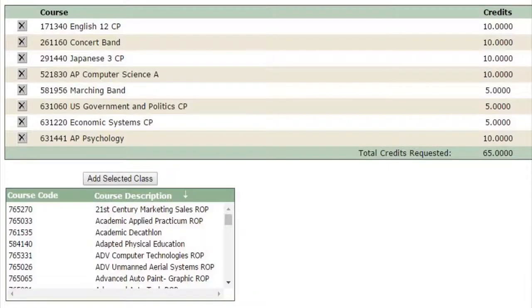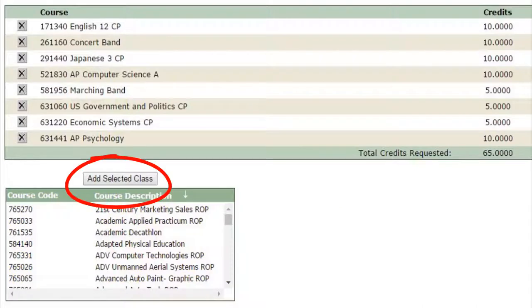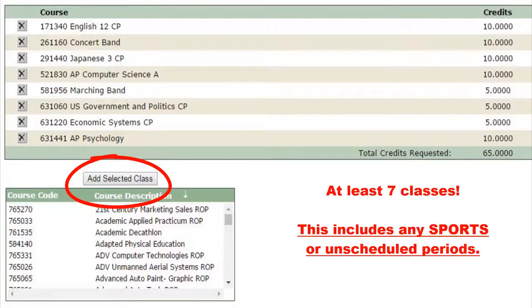All of the classes available to you are listed here. You will add courses until you have at least seven. Please make sure to add extra electives in your portal.